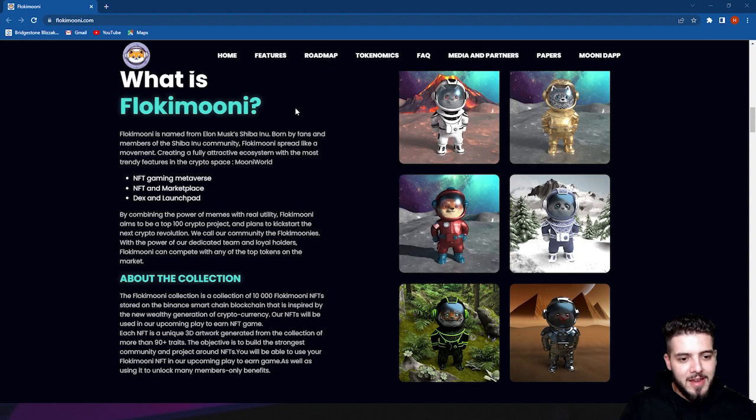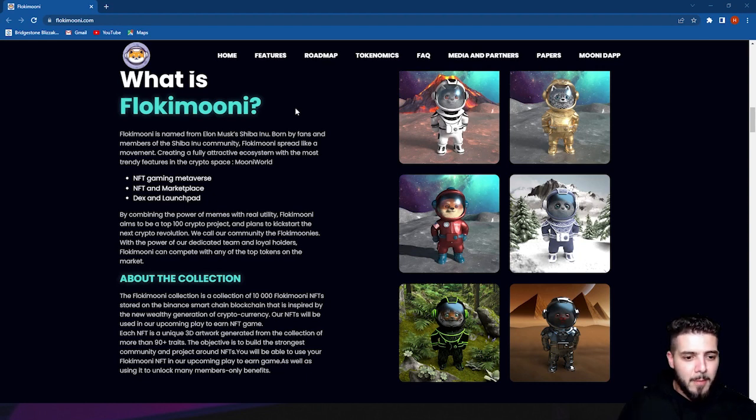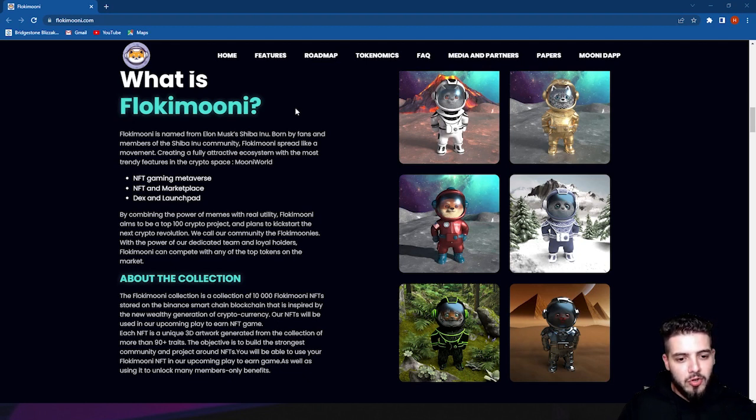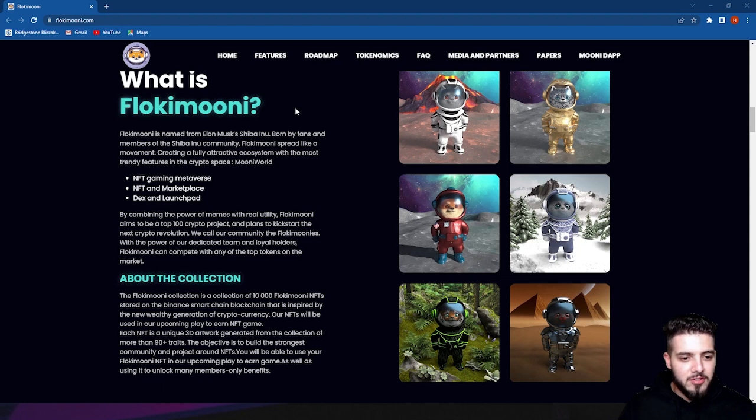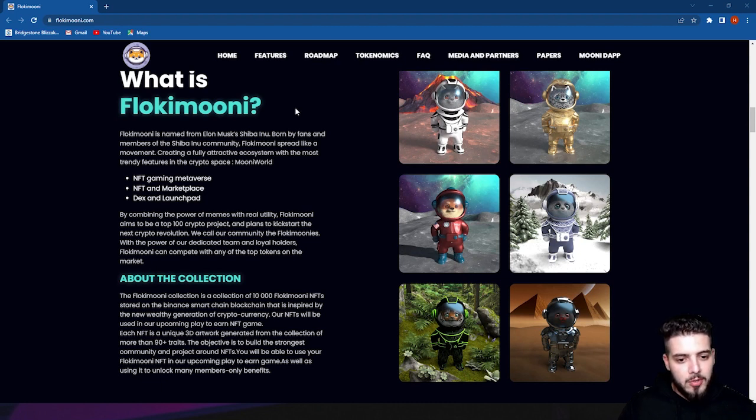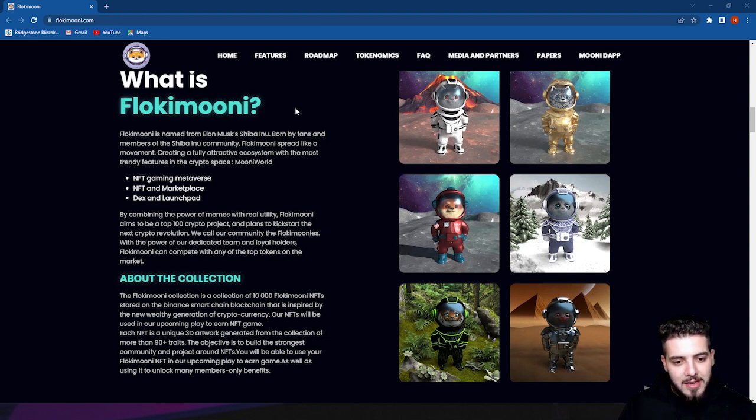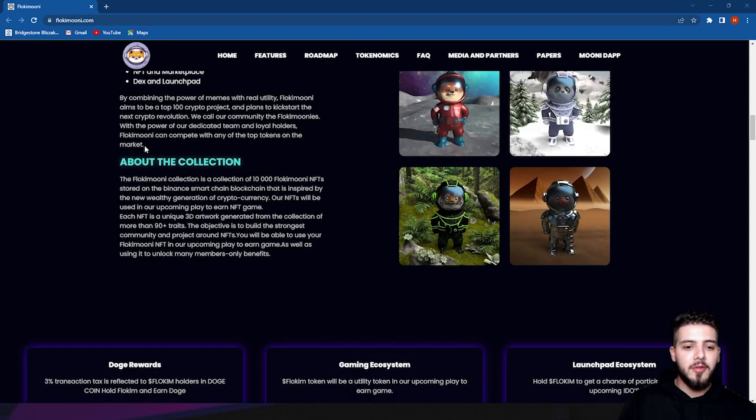You have NFT gaming metaverse, NFT marketplace, DEX, and launchpad. By combining the power of memes with real utility, Flokimooni aims to be a top 100 crypto project and plans to kickstart the next crypto revolution. We call our community the Flokimooni. With the power of our dedicated team and loyal holders, Flokimooni can compete with any of the top tokens on the market.